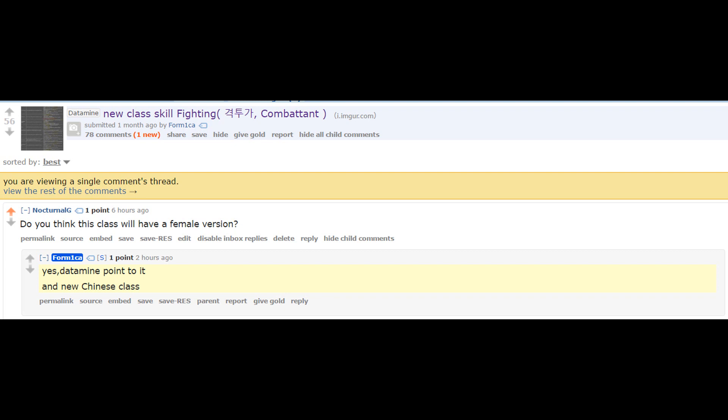Someone asked him a question: Do you think the Striker class will ever have a female version? And he said yes.